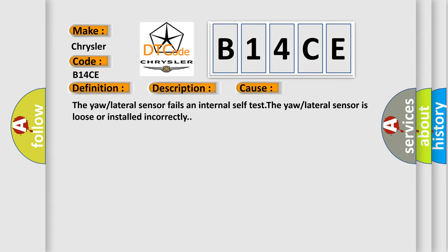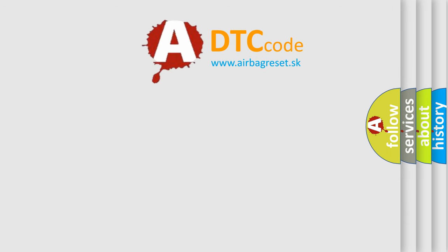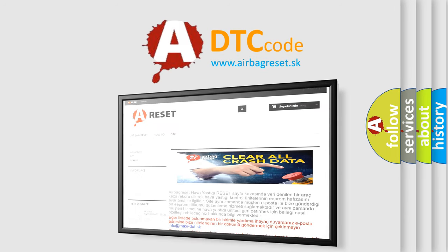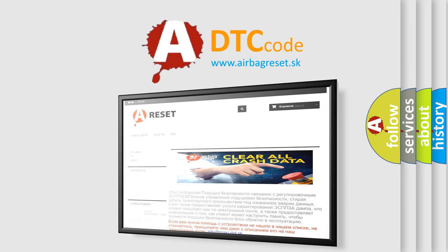The Airbag Reset website aims to provide information in 52 languages. Thank you for your attention and stay tuned for the next video.